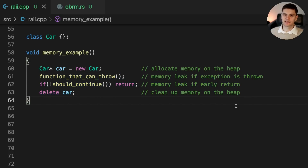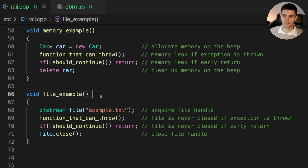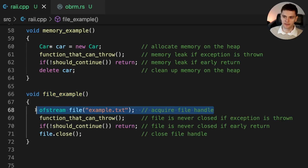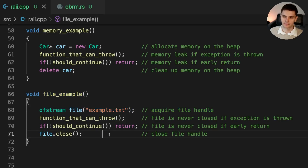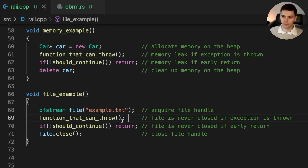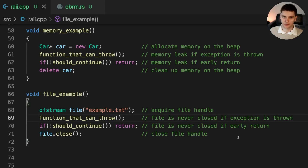Let's take a look at a similar example with file handles. Here we have another function called file_example, and inside the function we acquire a file handle, and at the end of the function we close the file handle. Similar to the heap example before, if we call function_that_can_throw and it does throw, or if we return early based on some condition, then the file handle will not be closed. As you can see, manually managing resources is extremely error-prone.